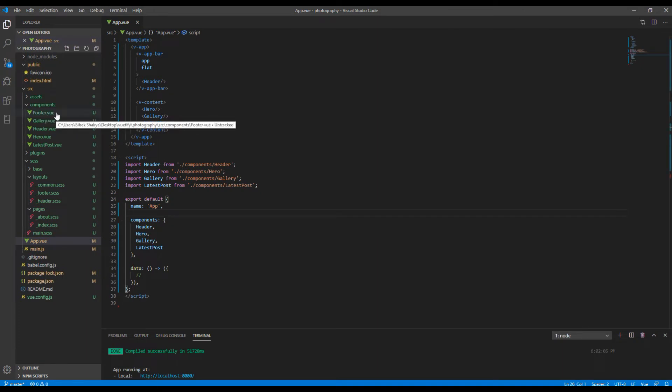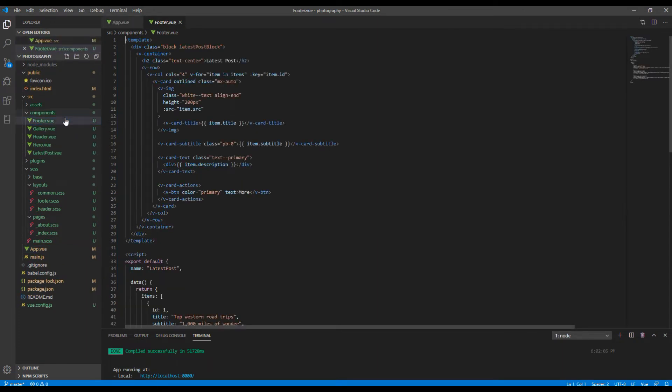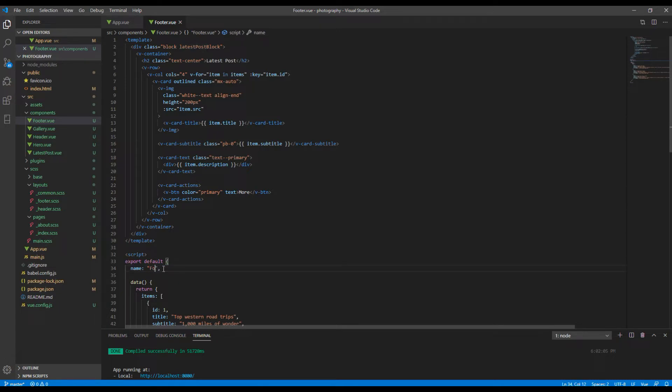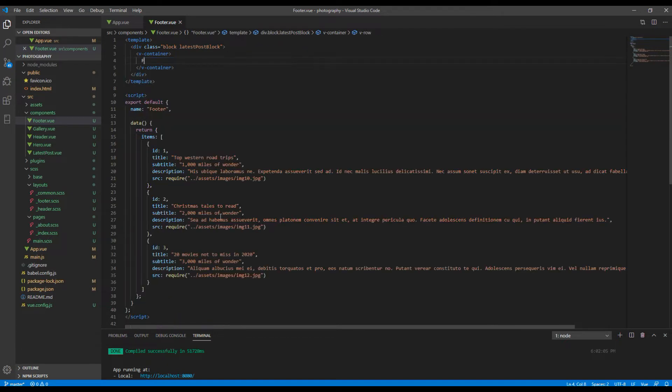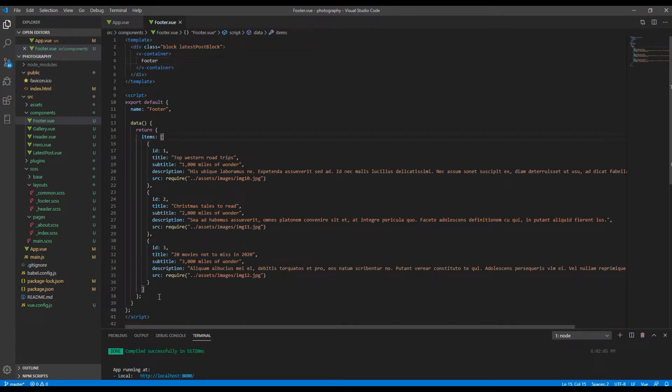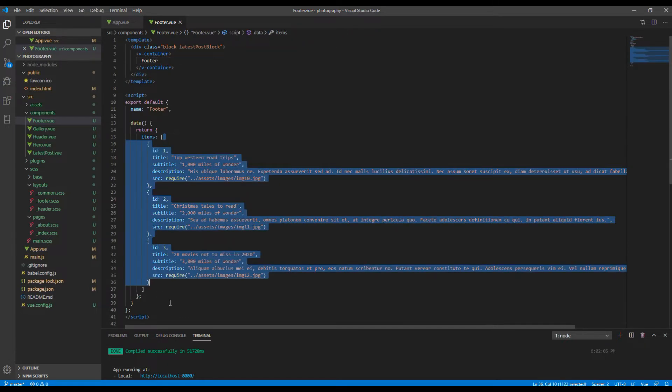Then you can open this footer.vue and change the name from latest post to footer. Then you can remove all the content from v-container and just add footer so that we can test. Finally, you can remove all the contents inside this items array.